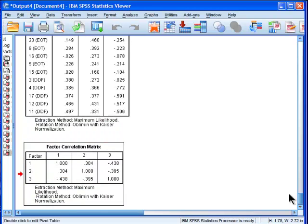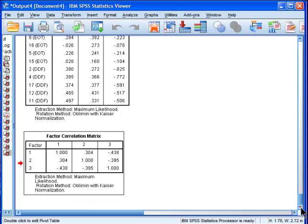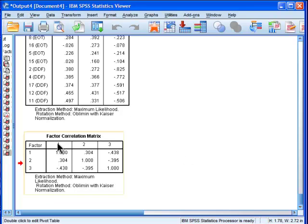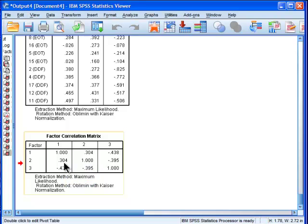Here we've got the correlations between the variables. So here we can see that factor one and factor two are correlated at point three, so difficulty identifying feelings is correlated with externalizing oriented thinking. And factor one and three are negatively correlated.